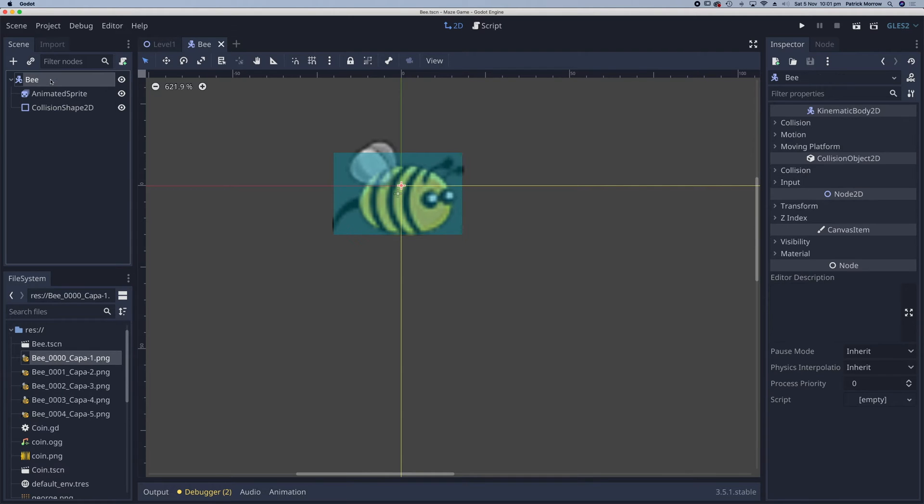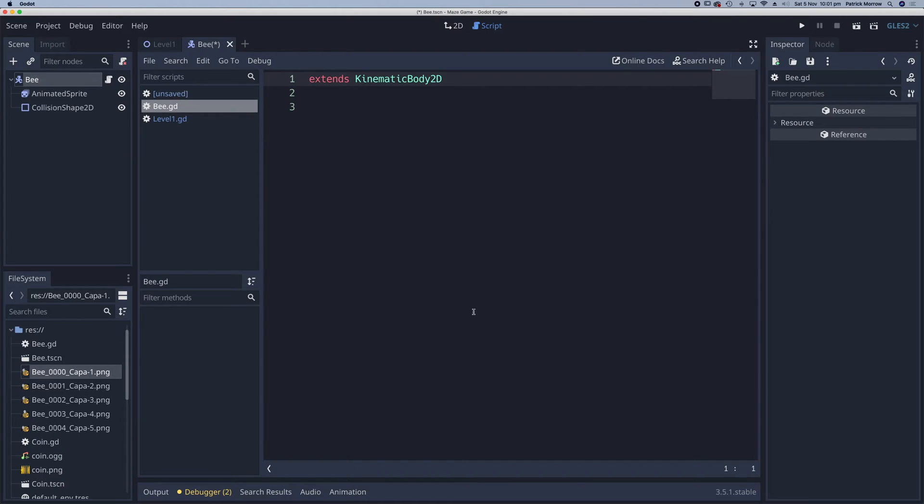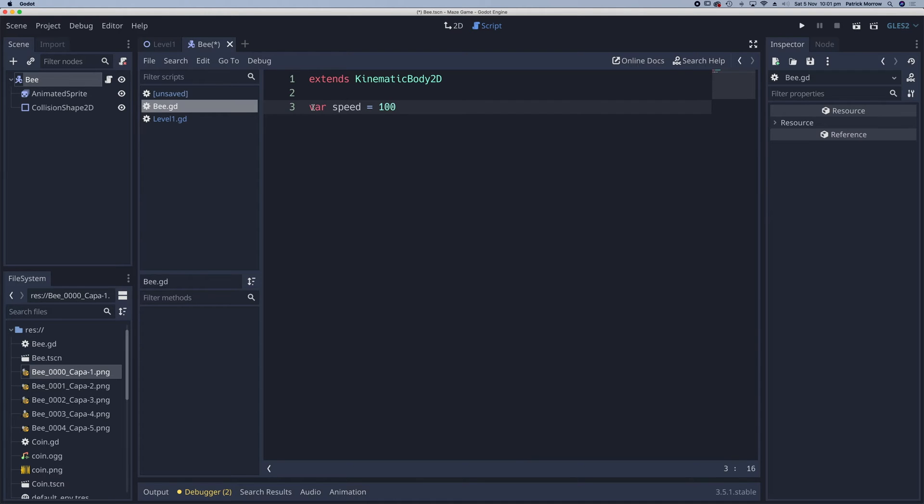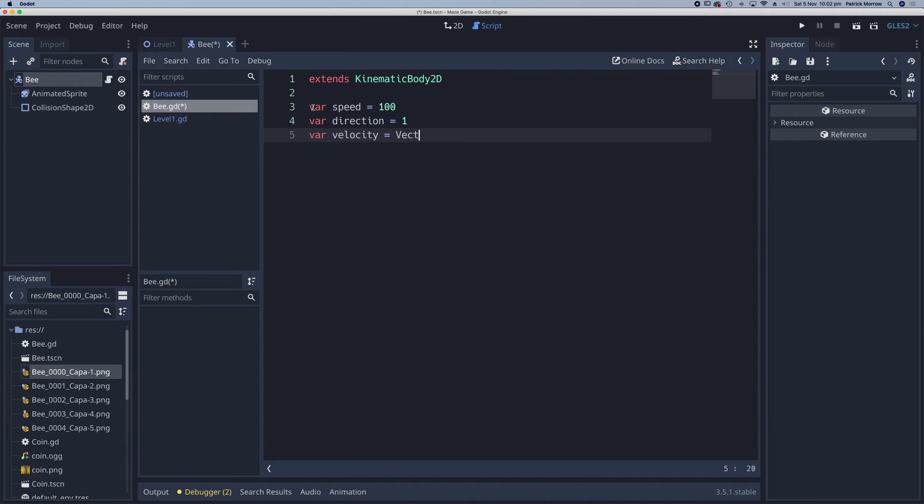In my bee scene, I need to add a script and create. The first thing I want is a variable for the speed of the bee. I'm going to set that as 100. I need a variable for the direction the bee is traveling in. I'm going to set that to 1 to represent to the right. And then I'm going to have a variable for the velocity, and that is going to be a vector 2. We'll just leave that empty.